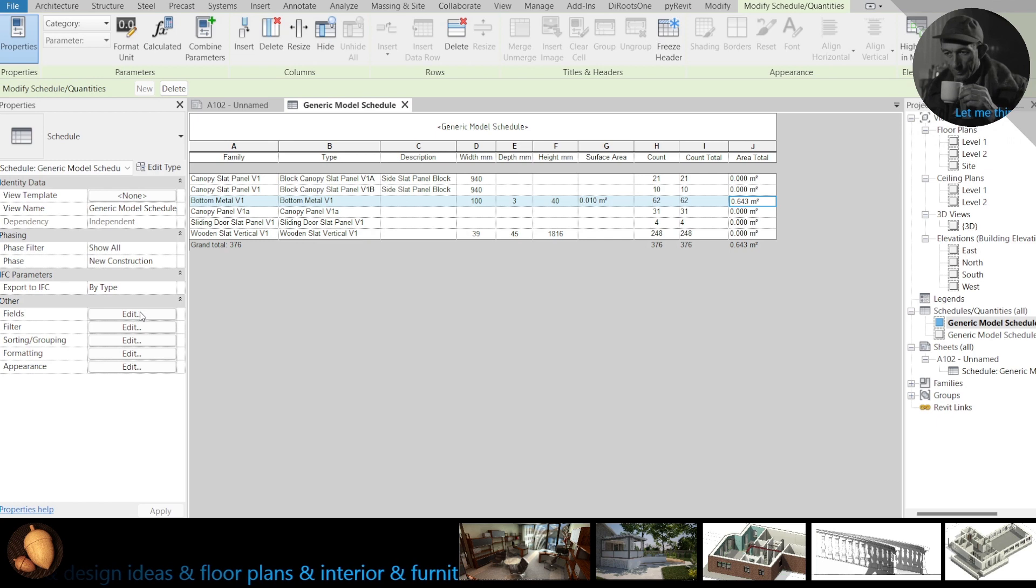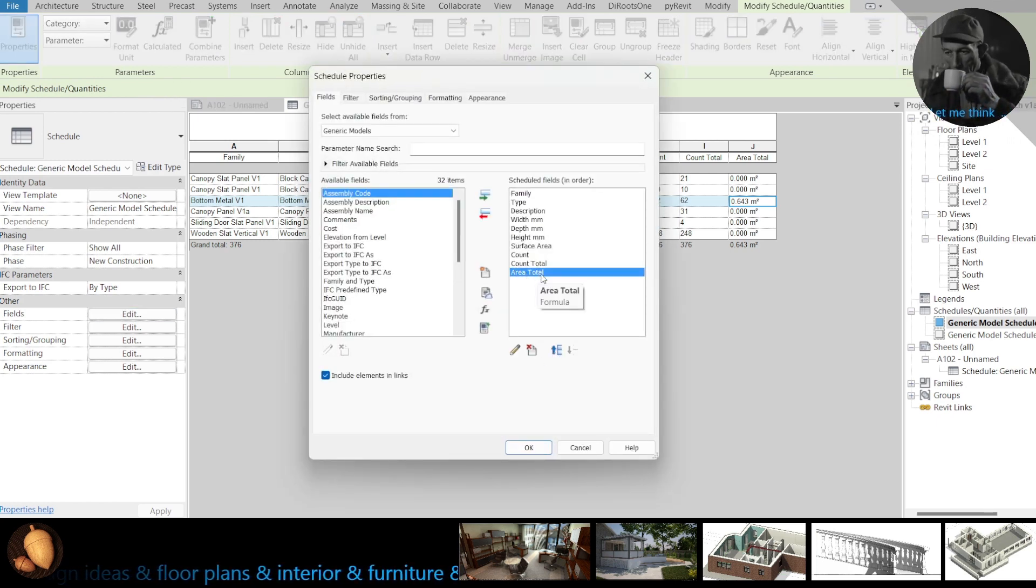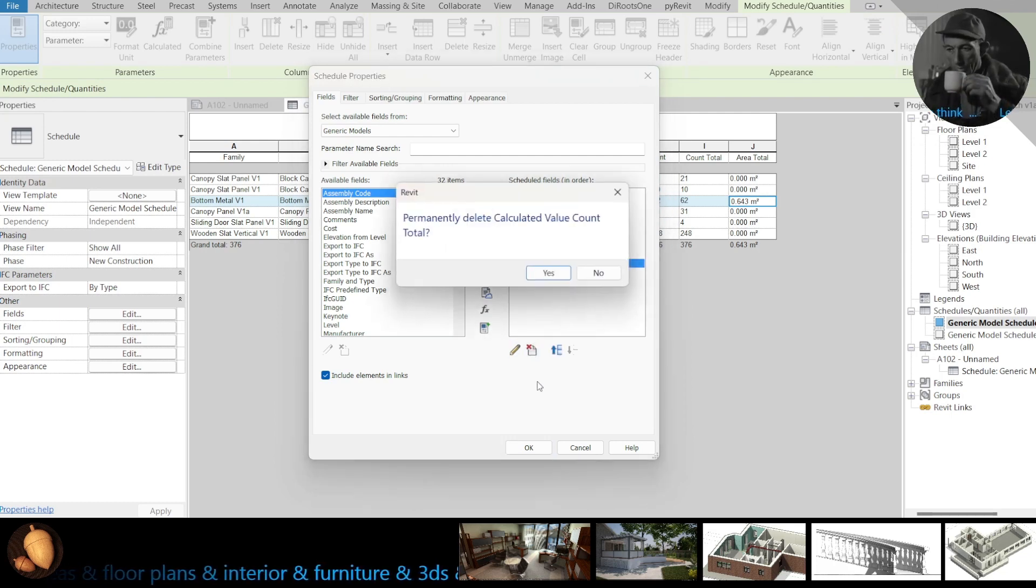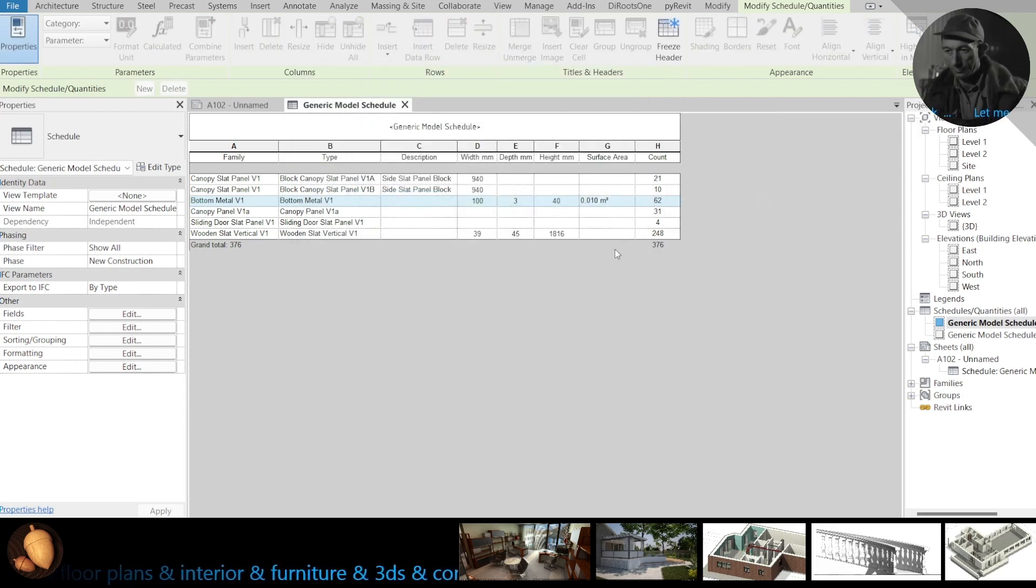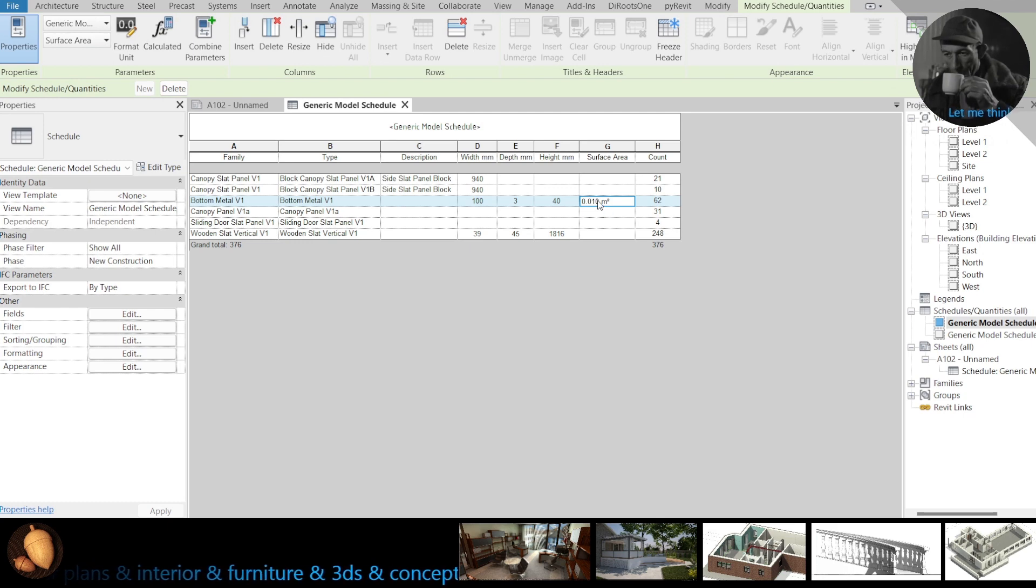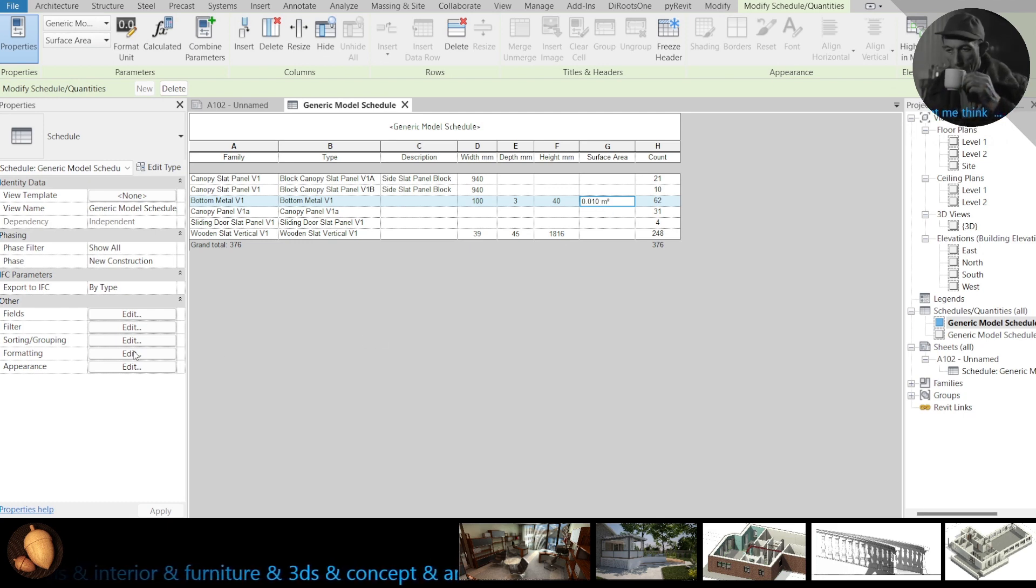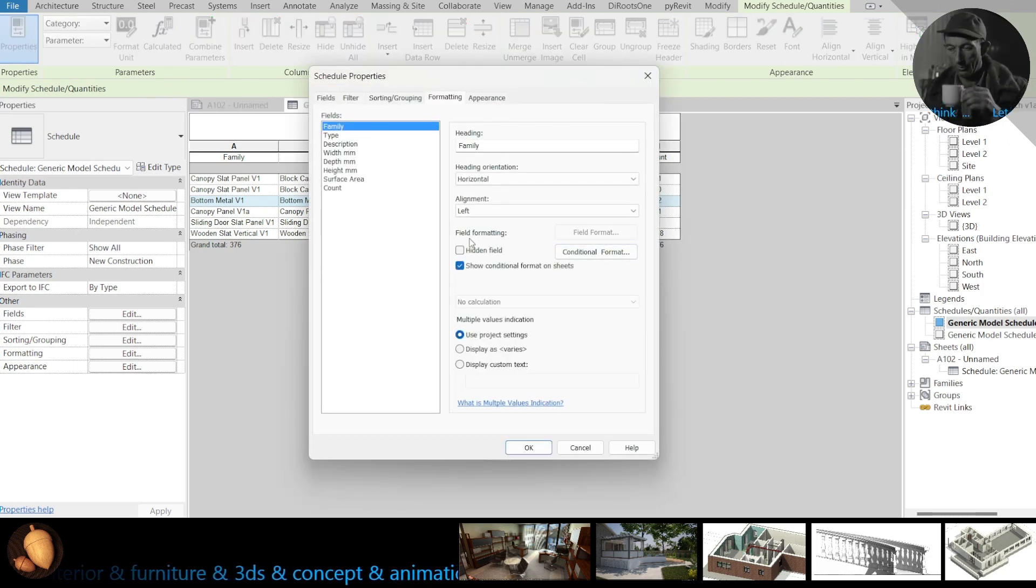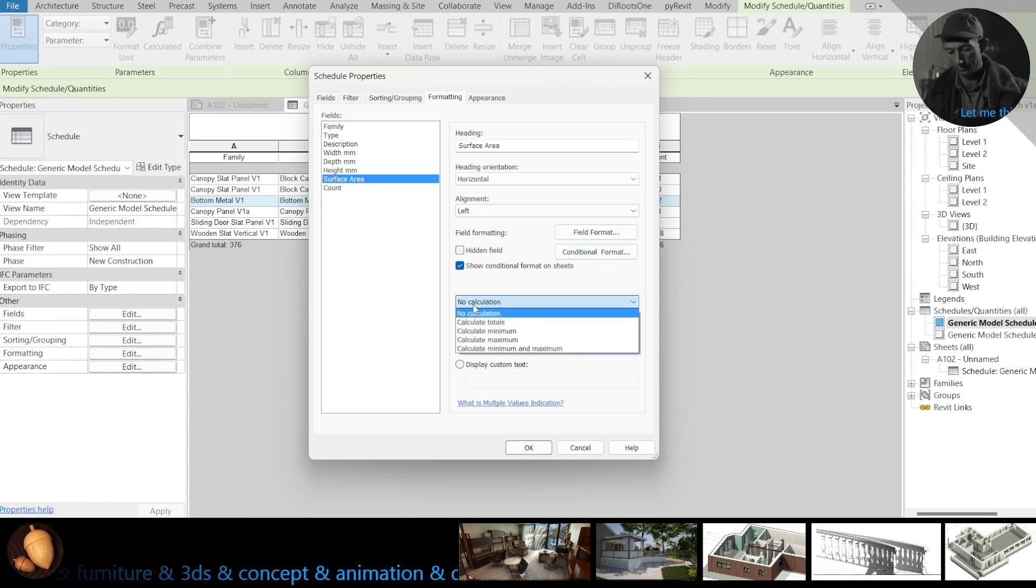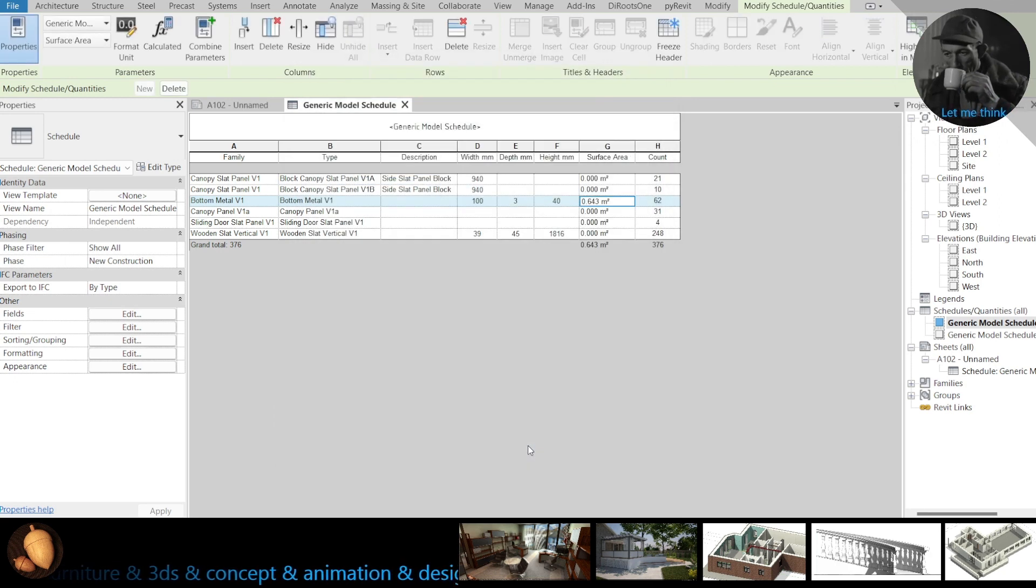Let's delete this, no need this, delete this one. Easy way, how to show here area is you need just formatting, surface area, and click on calculate totals.